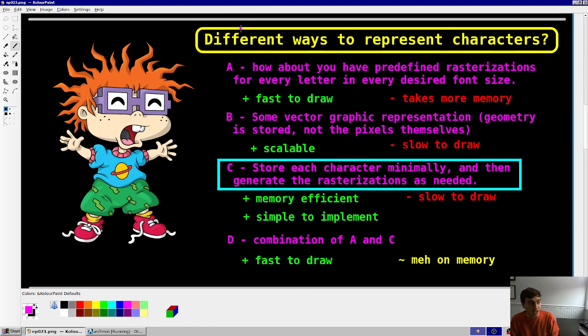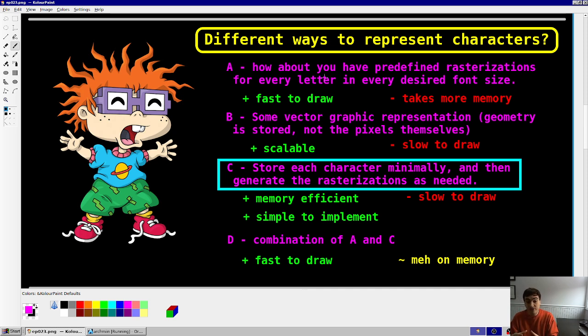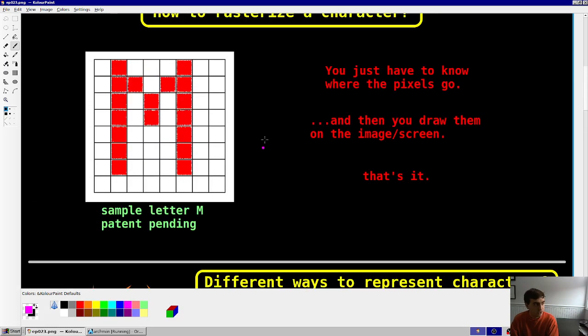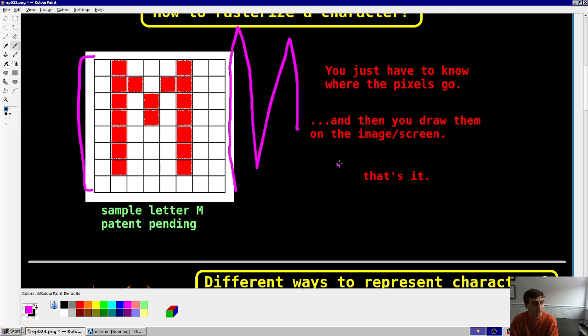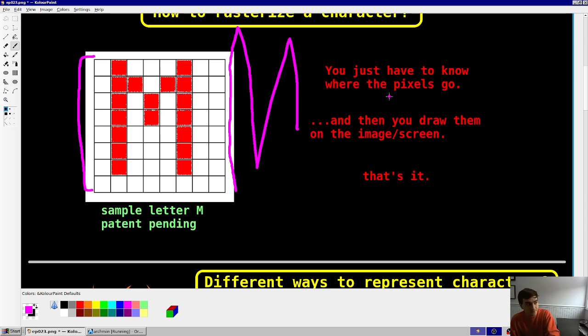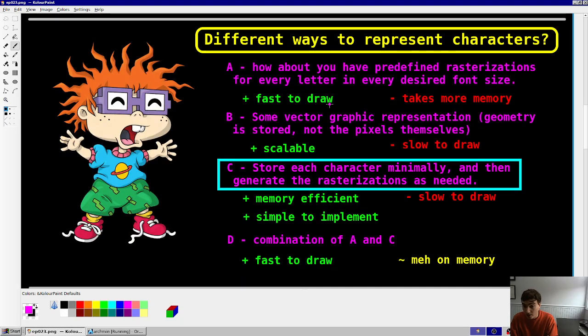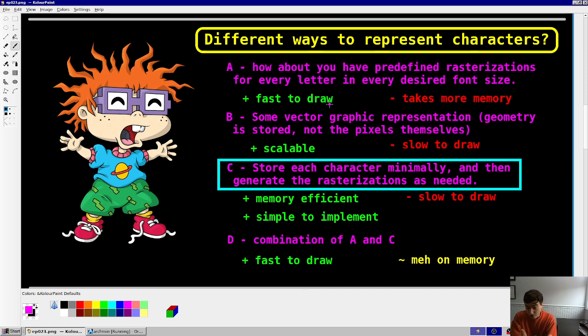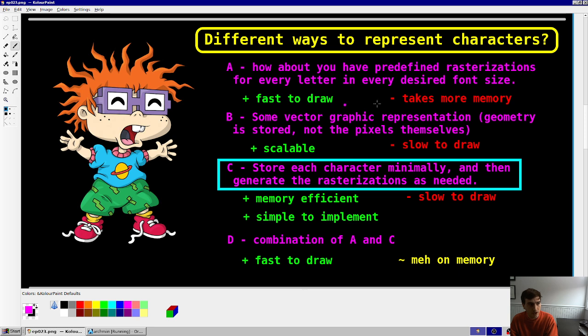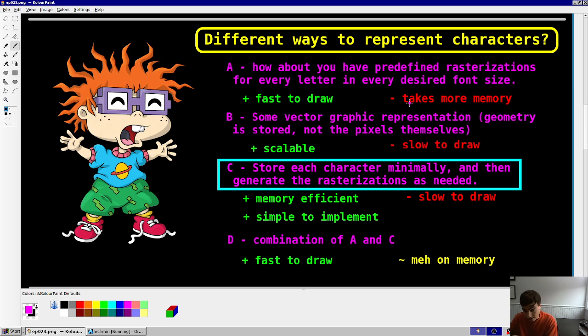Option A, which I'm pretty sure is what is used most of the time, and that is, you have a predefined rasterization for every letter in every desired font size. So, let's say you have this M in this font size, and then you have a slightly bigger M, and then an even smaller M. You might store different rasterization levels of that letter, and then just pull from the one that you need at that given time. That would be fast to draw, because you'd have all the pixels already stored, but it would take up more memory.